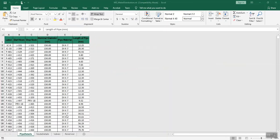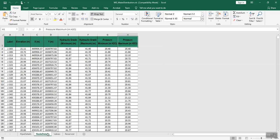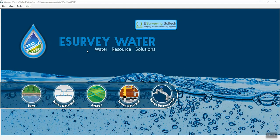In the next video, you will learn how to import this data in the eSurvey water software.